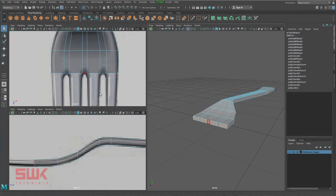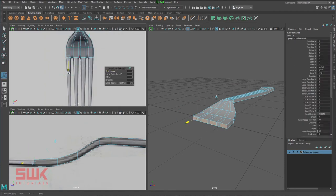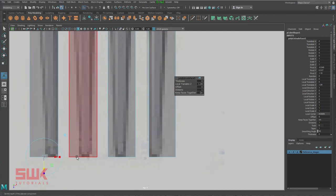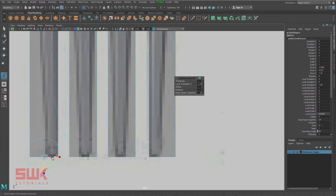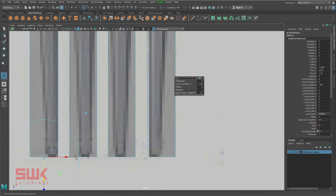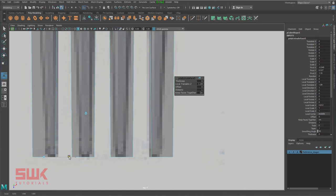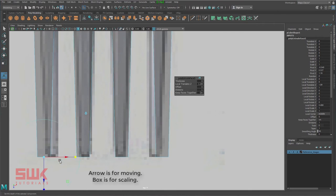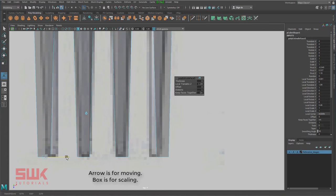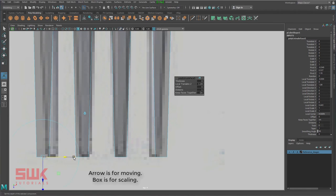I'll select four of these faces, shift right-click Extrude Face, and move it forward. The extruded mesh is wider than my reference image, so I need to scale them down on the X axis. Make sure you are in Extrude Face mode — select the red box for X to scale, and it will scale all of them at once. Otherwise you'd have to scale all of them separately.